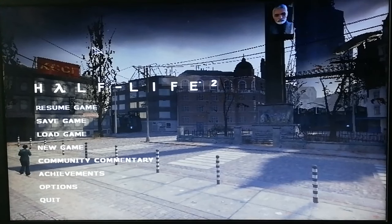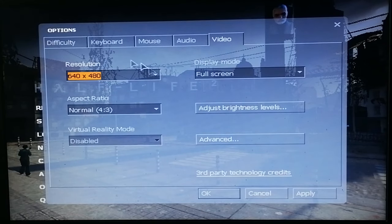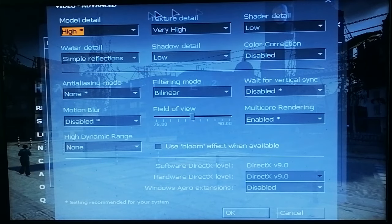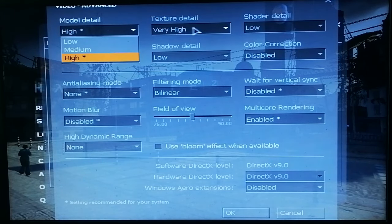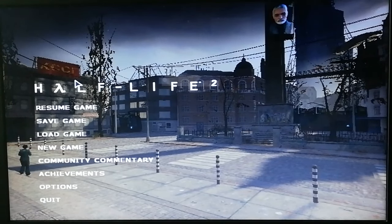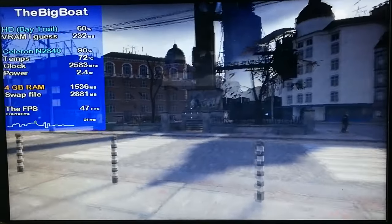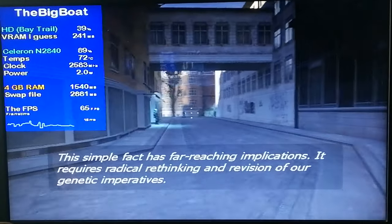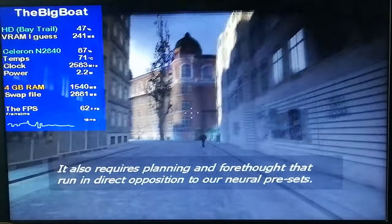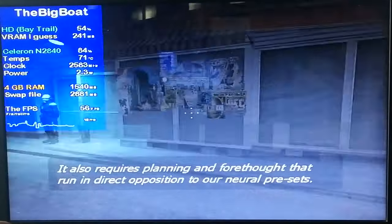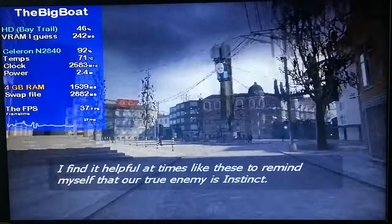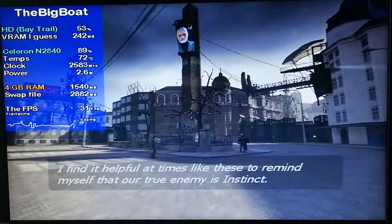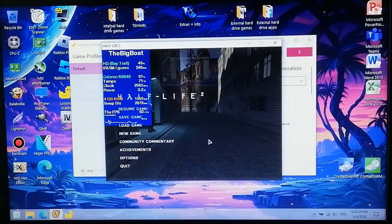Half-Life 2 — hopefully this one won't disappoint us. We're playing this at 640x480 using the low settings, with the exception of two settings which keep reverting to the highest for some reason every time I restart. Half-Life 2 is a great game, a legendary classic that anyone should play, and it runs on pretty much any modern computer — even this one. Look at that: 62 FPS, 56 FPS in a demanding area. Still running pretty well with the new version of the game.